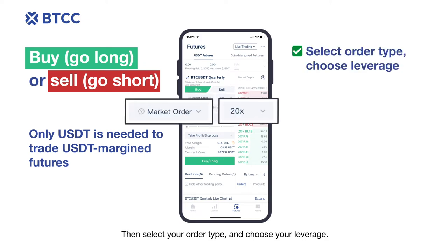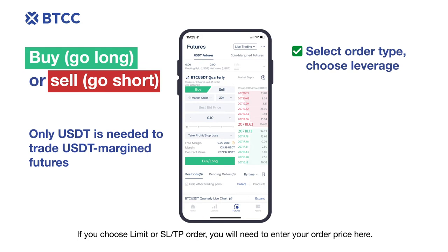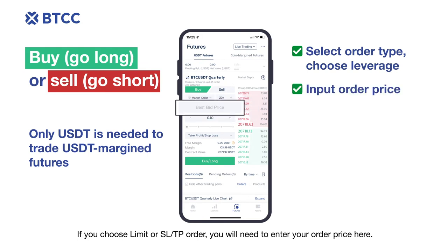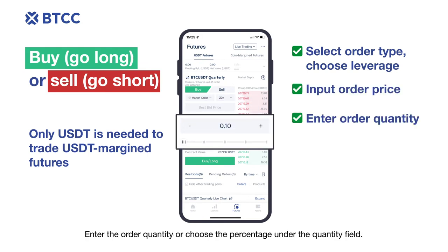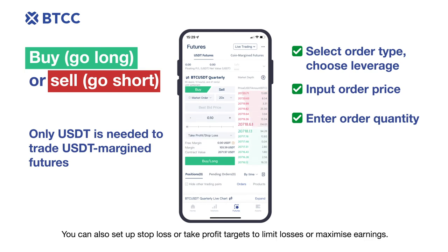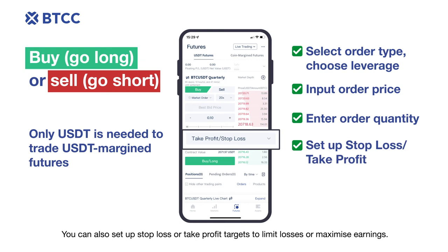Then select your order type and choose your leverage. If you choose a limit or SL/TP order, you will need to enter your order price here. Enter the order quantity, or choose the percentage under the quantity field.